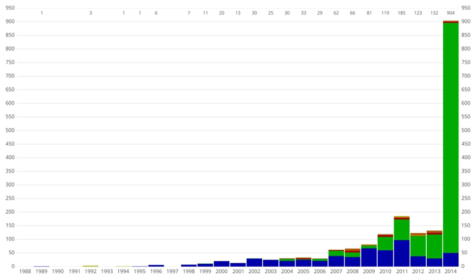Optical interferometry: in March 2019, ESO astronomers employing the Gravity instrument on their Very Large Telescope Interferometer announced the first direct detection of an exoplanet, HR 8799e, using optical interferometry. Modified interferometry: by looking at the wiggles of an interferogram using a Fourier transform spectrometer, enhanced sensitivity could be obtained in order to detect faint signals from Earth-like planets.